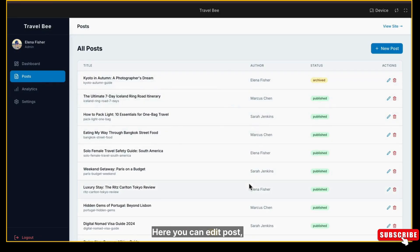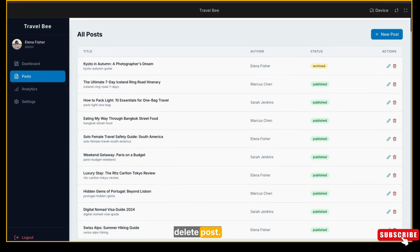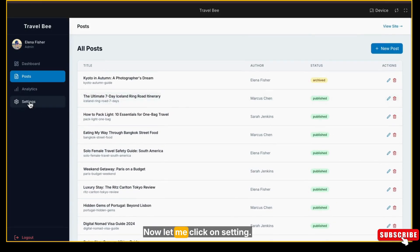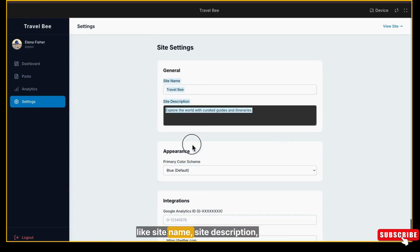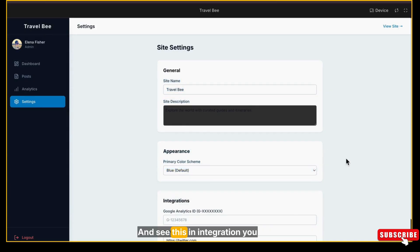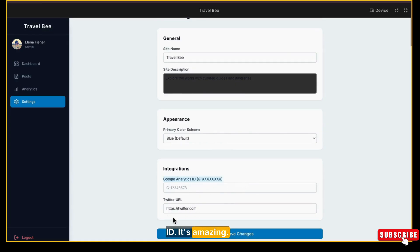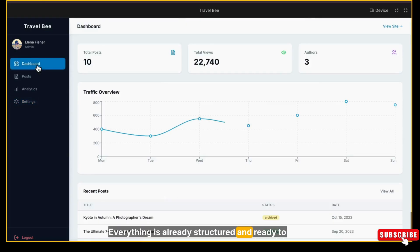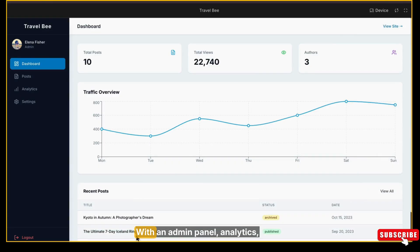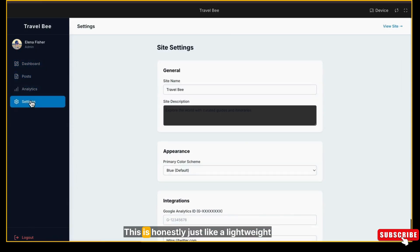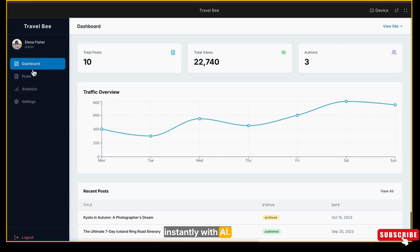Here you can edit posts, add new posts, publish or save as draft, delete posts - basically everything you need to run a blog. Now let me click on Settings. Here you can fully customize your website like site name, site description, appearance - you can change the primary color scheme also. And see this in Integration - you can also add your Google Analytics ID, it's amazing. Also integrates social medias. Everything is already structured and ready to customize. So AI Studio has built a complete blog system for us with an admin panel, analytics, post management, and full settings. This is honestly just like a lightweight version of WordPress but built instantly with AI.